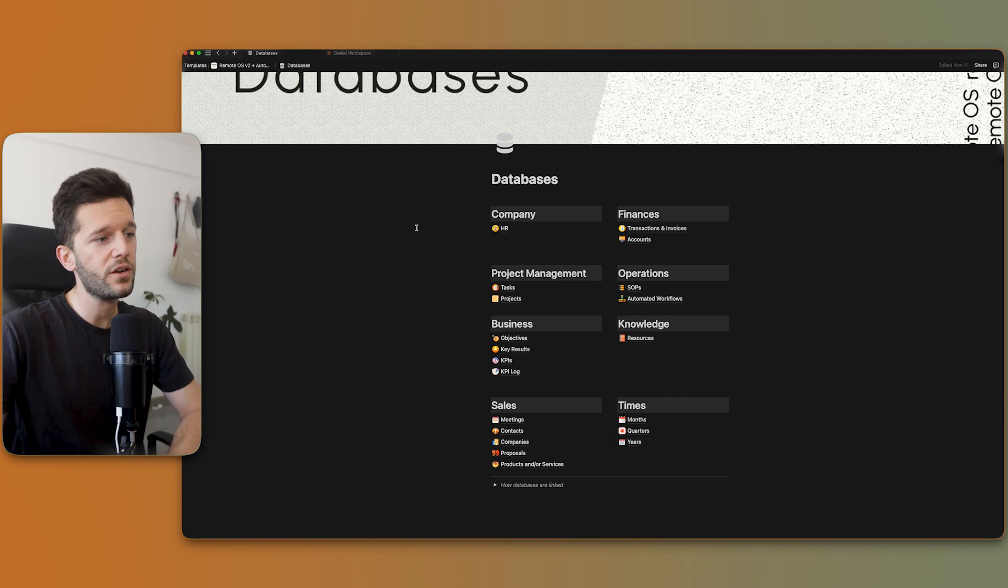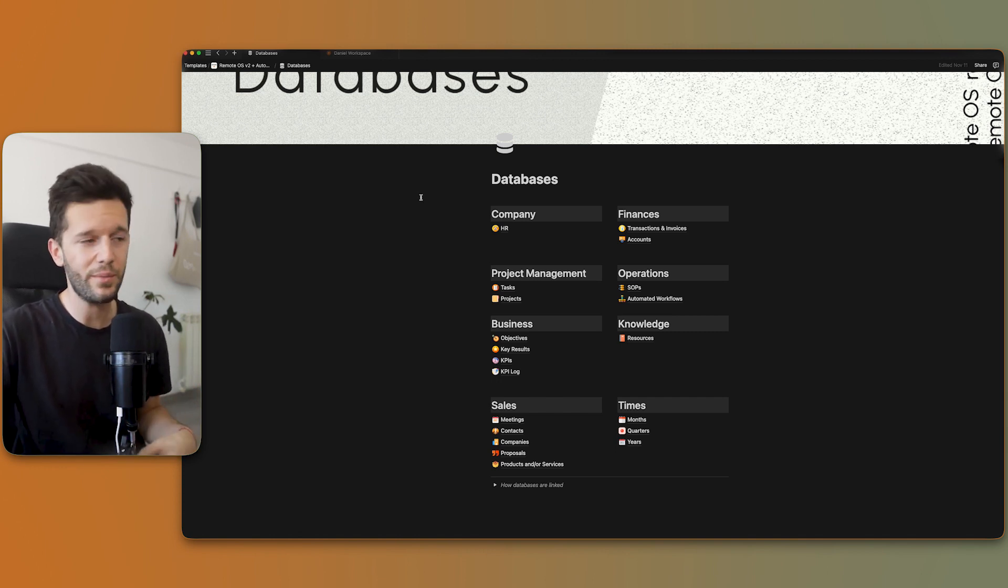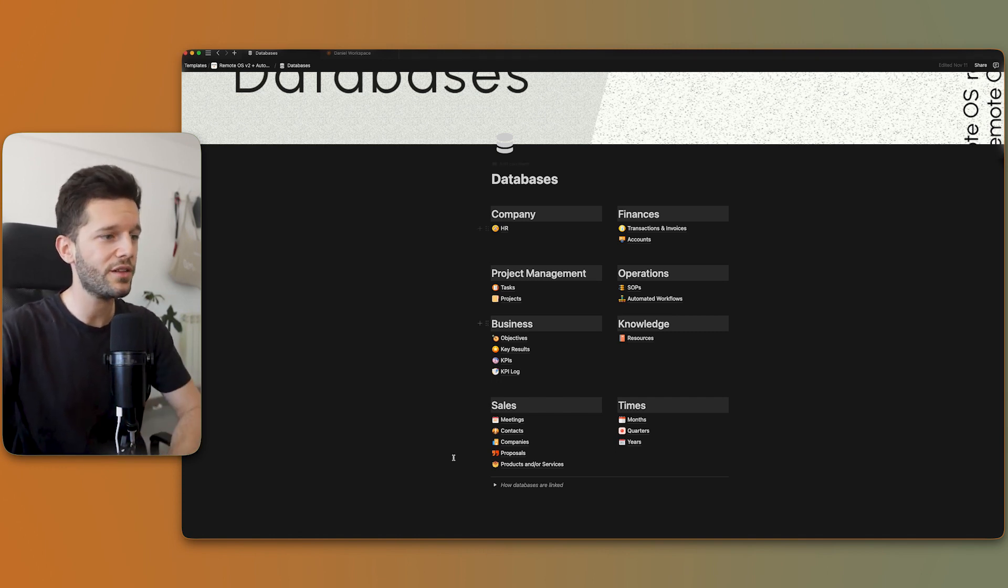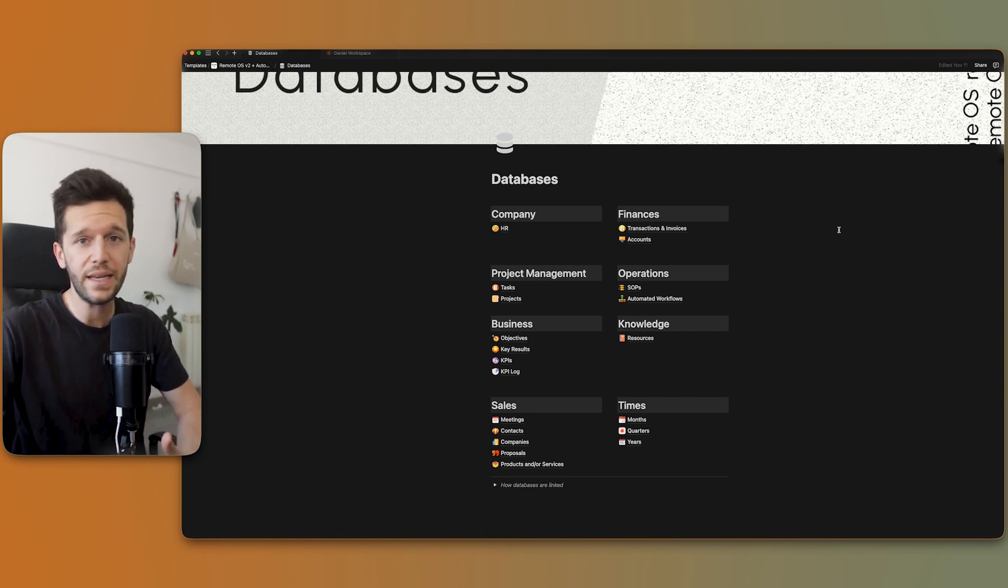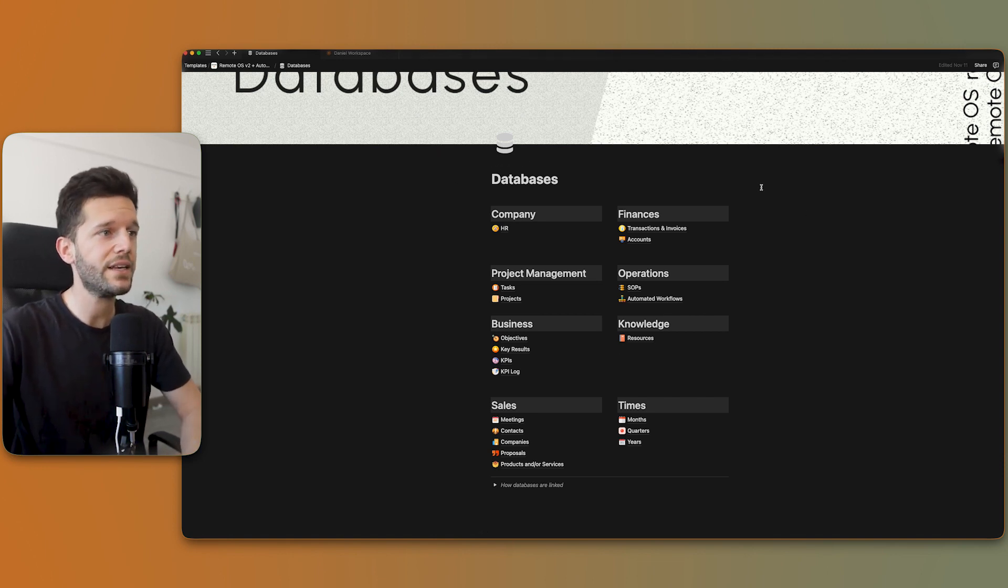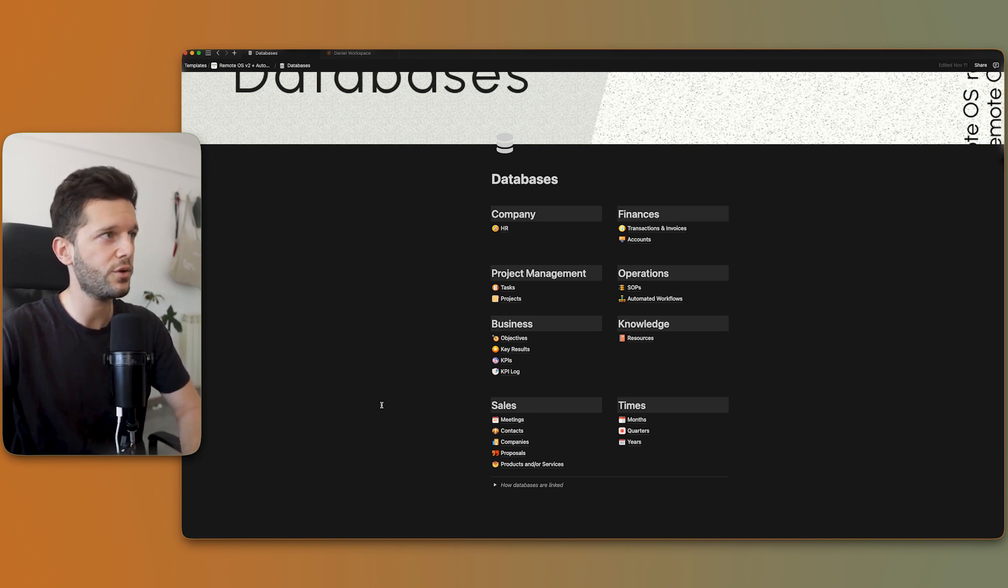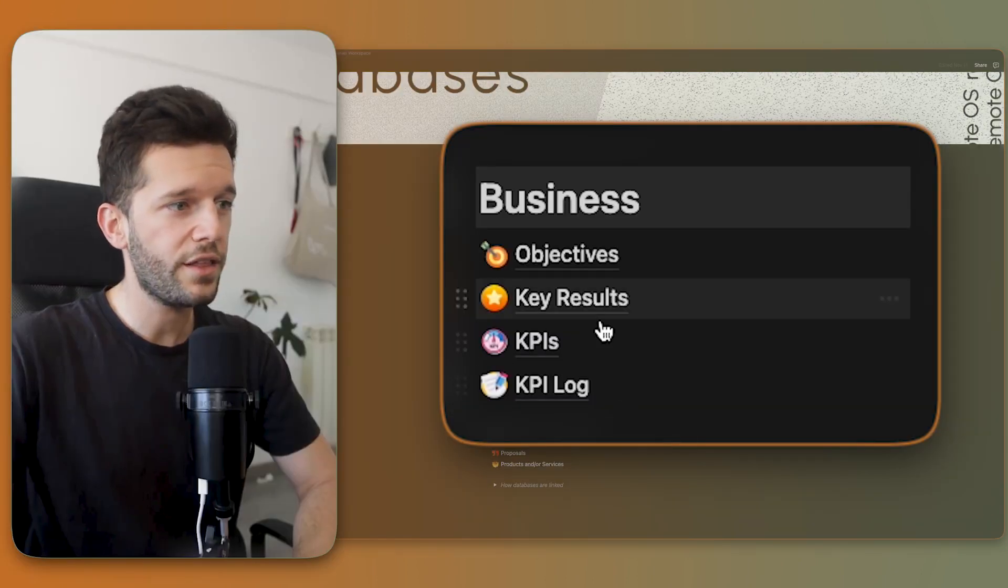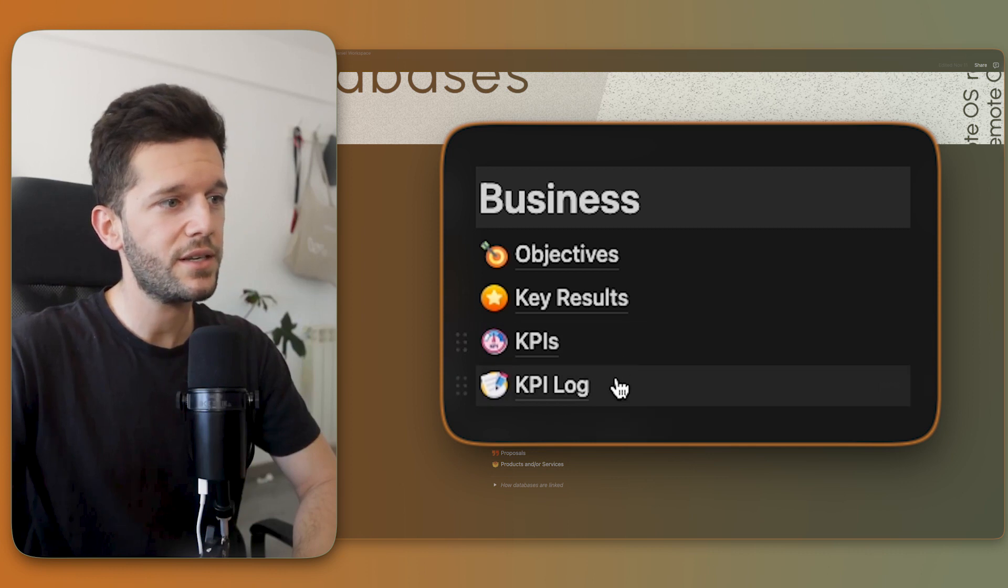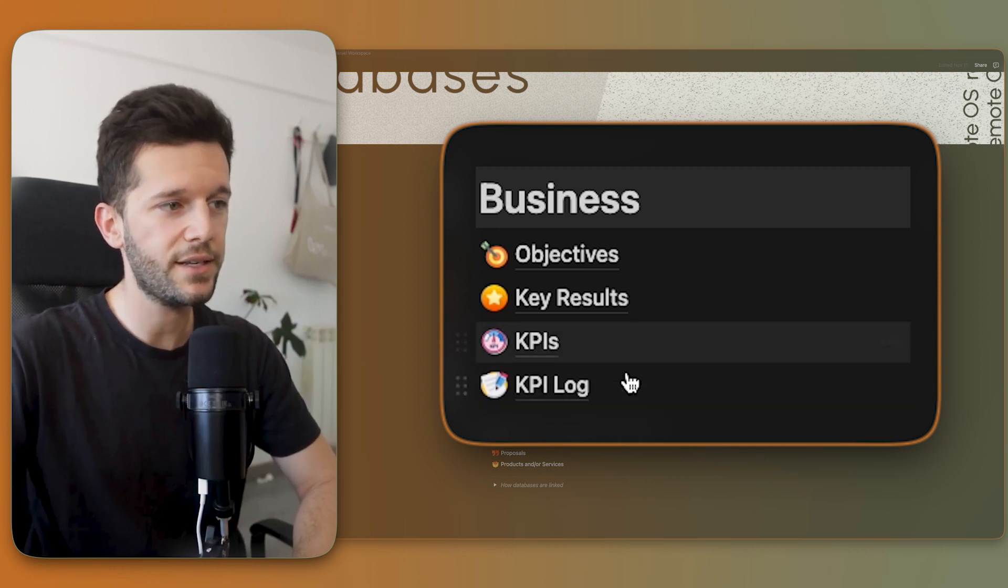So for this system, we are going to need a couple of databases. If you have been following my channel, you know that I like to have all my databases in one page because it's much more orderly and it's easy to see everything that is powering the Notion workspace. So these are the two databases that I'm going to need for this KPI system.